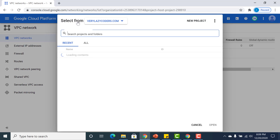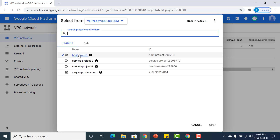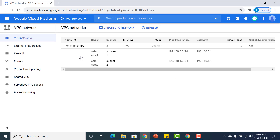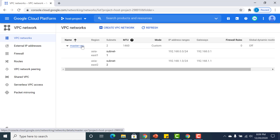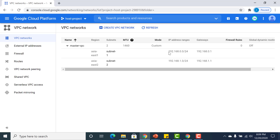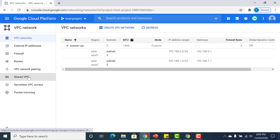In the GCP console, I have created three distinct projects: the host project, service project one, and service project two. I'll go to the host project, which has a VPC I recently created called the master VPC with two distinct subnets — subnet one and subnet two — with IP ranges 192.168.0.0 and 192.168.1.0. I will now share this VPC with the service projects by clicking on Shared VPC.